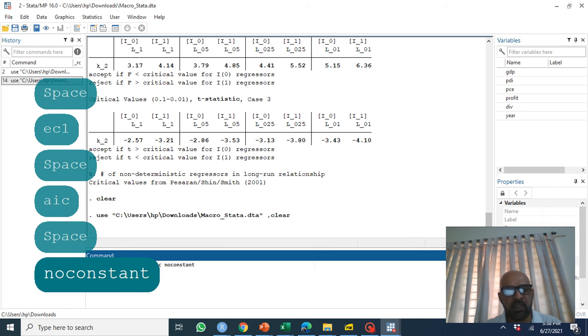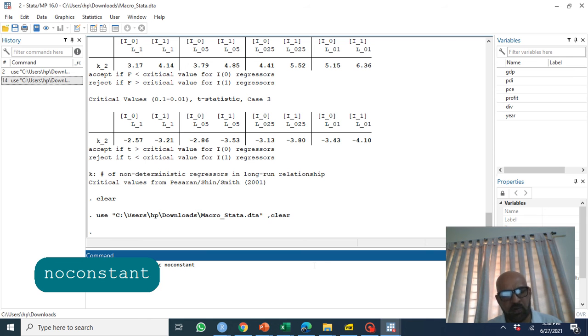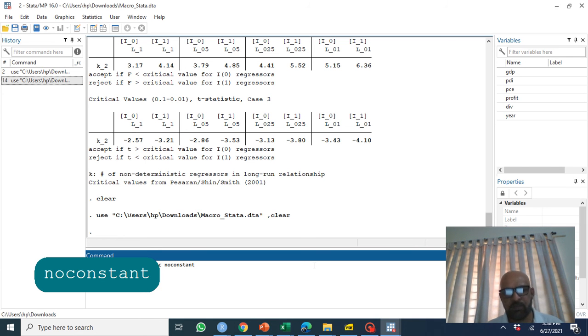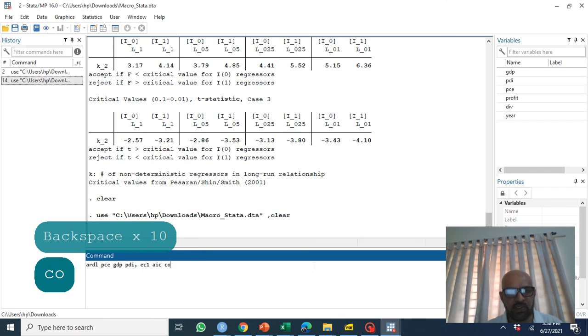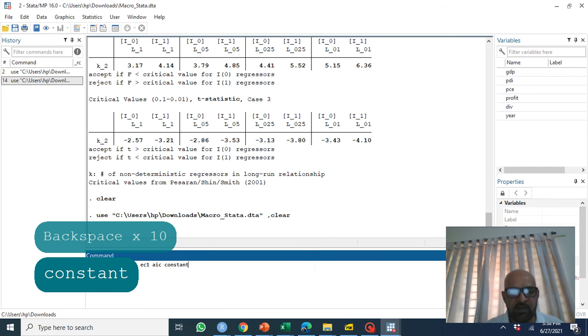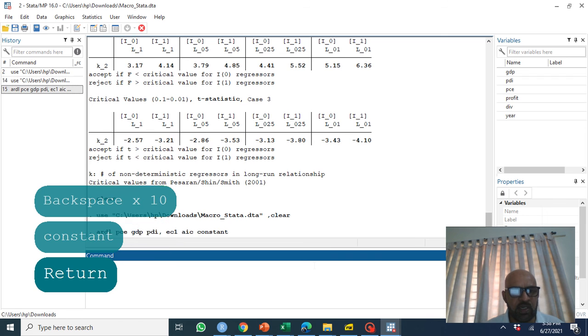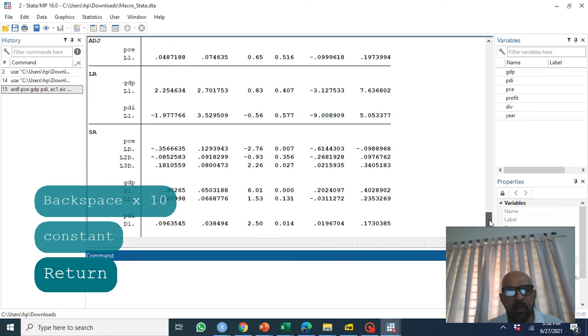No constant, constant in ECM but no constant in equation, constant in equation, constant in ECM as well trend. We commonly use the third case as we have discussed in Johansen cointegration procedure.